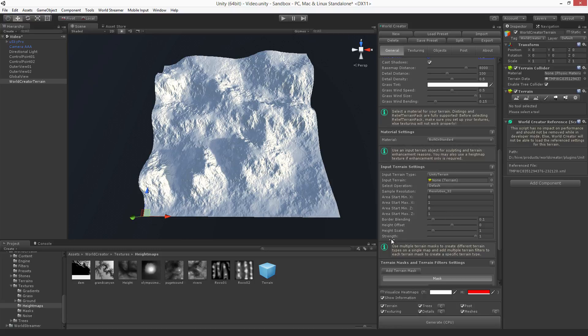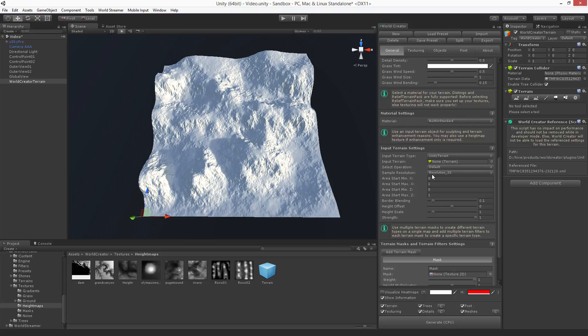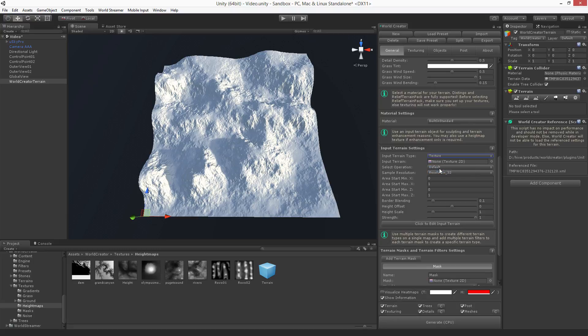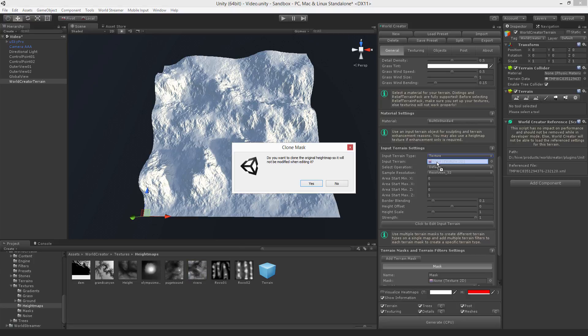Let's imagine you have downloaded some DEM file from the internet or you have already created some sort of height map like this reverse height map here. All you got to do is scroll down to the input terrain settings, select the texture, and drag and drop this input terrain into this field.